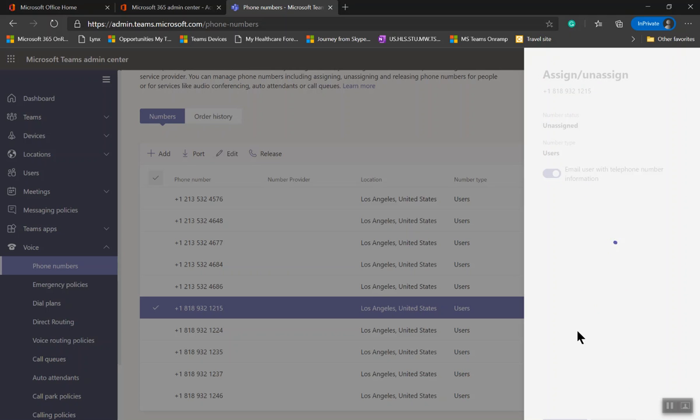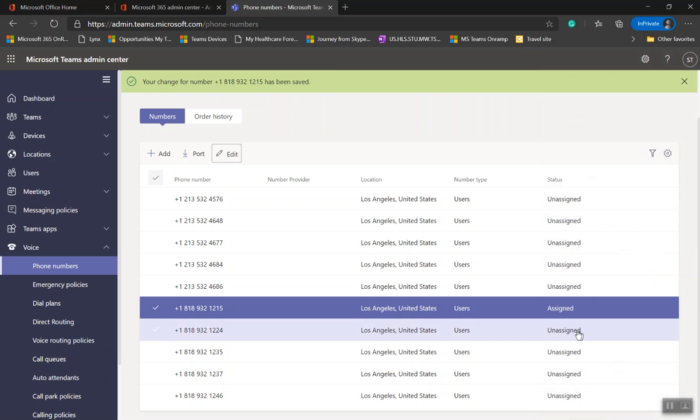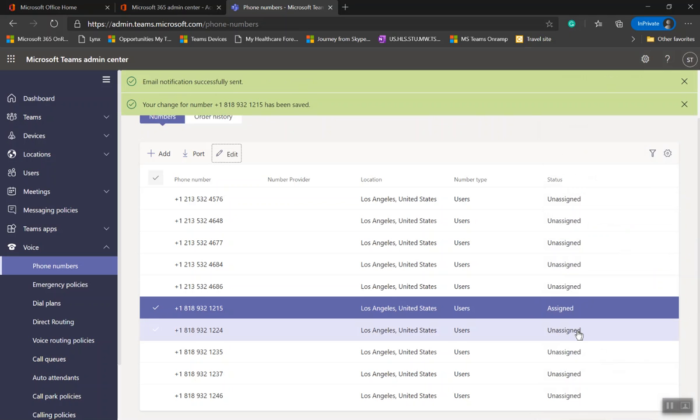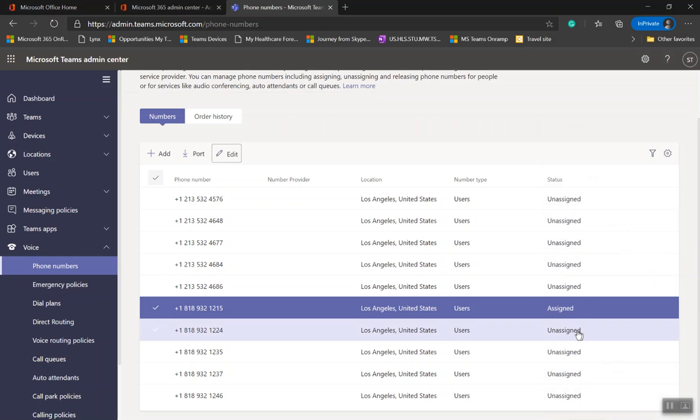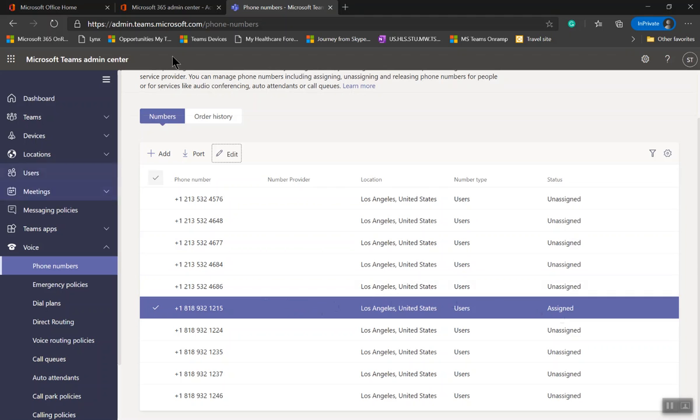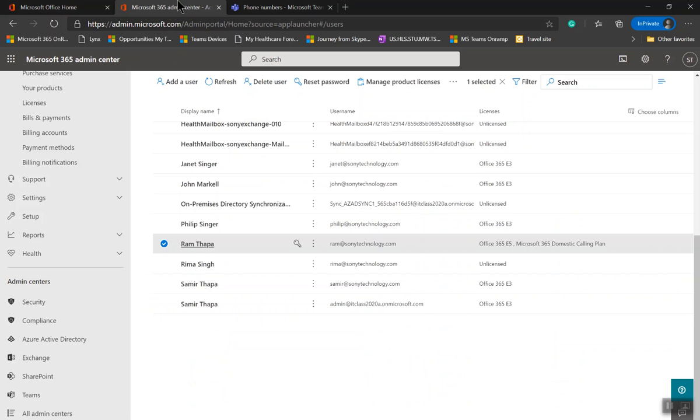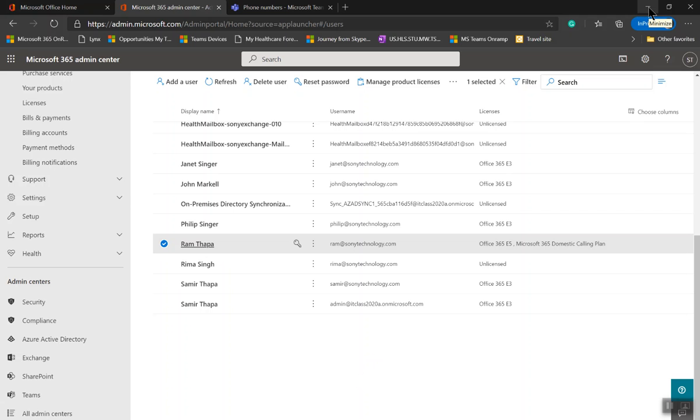Number will be assigned to the user. Once that is assigned, it takes about maybe 15 minutes to two hours, maybe sometimes it works in two minutes, depending on the volume traffic. Once you assign this user, when the person logs in, the person will see the dial pad. Let me try to log in.